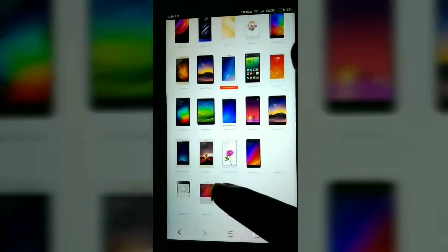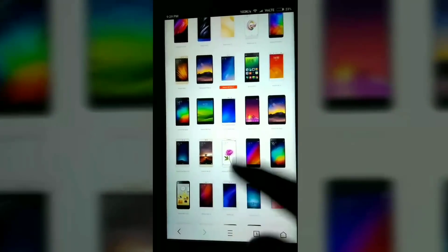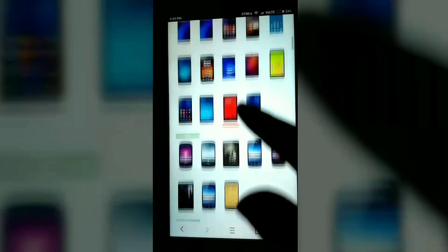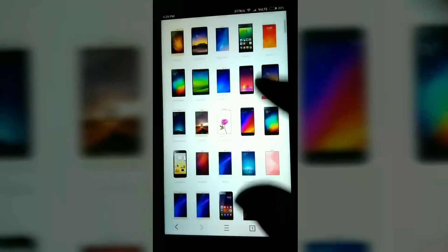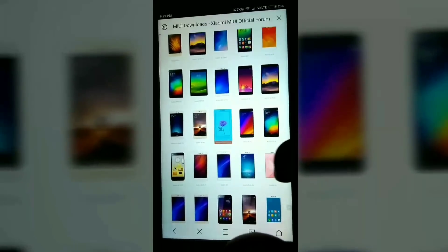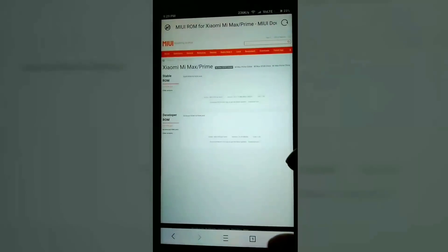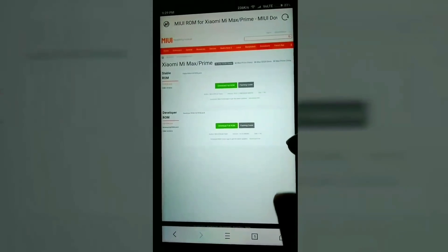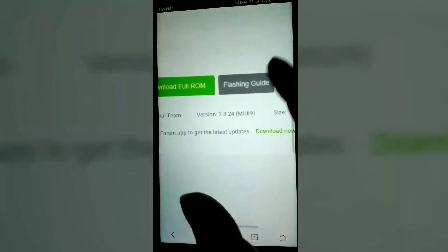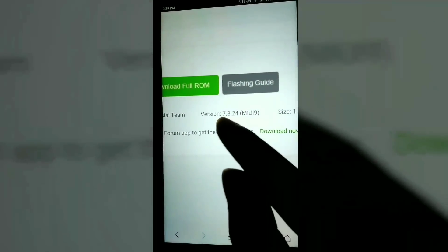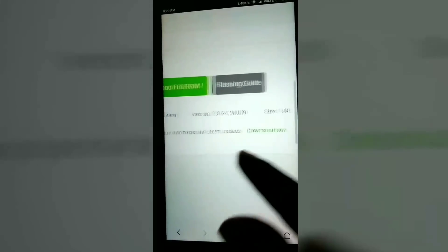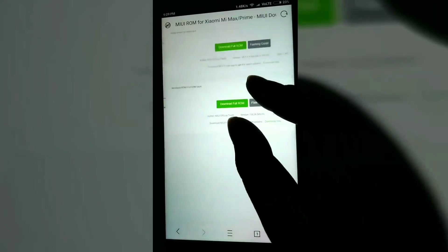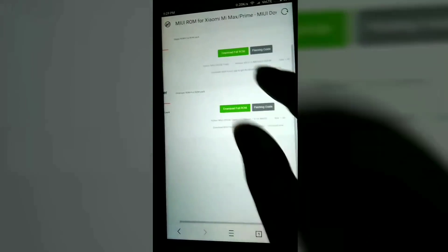Now you can see a list of all devices, meaning MI mobiles. I am using MI Max so I am selecting MI Max mobile. Click on that and you can see a developer ROM — version 7.8.24, MIUI 9, and the size is 1.4 GB. Download that full developer ROM.